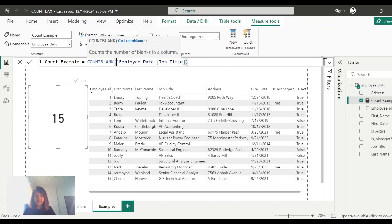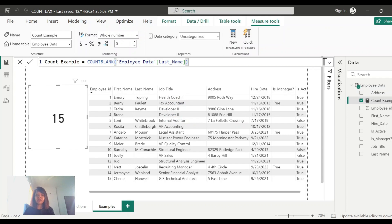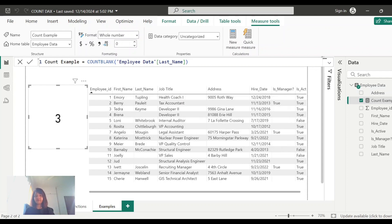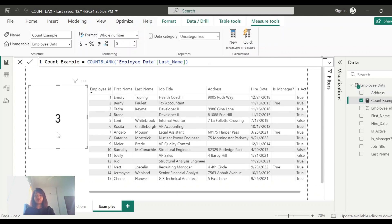For COUNTBLANK, let's select the last name field since it has some blank records. If you want to count the number of blank records for a particular field, you can use the COUNTBLANK function. I selected last name, which has three blank records, and it is showing 3.